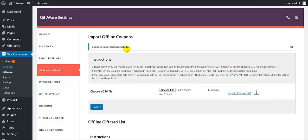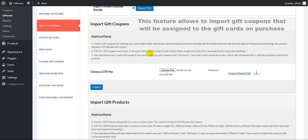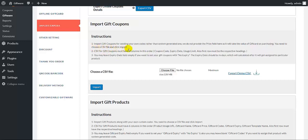Now we move to the next feature: import gift coupons. This allows you to send your own coupon codes rather than the system-generated ones. In the CSV file here, you will not see a price field, as it will take the price of the gift card when it is purchased by the customer. Here you also need to choose a CSV file that consists of three columns: coupon code, expiry date, and usage limit.